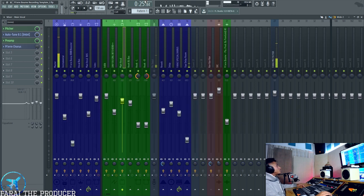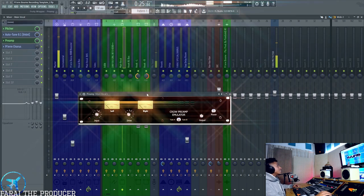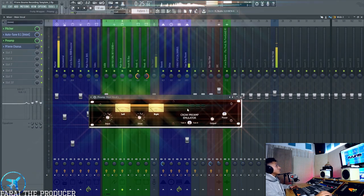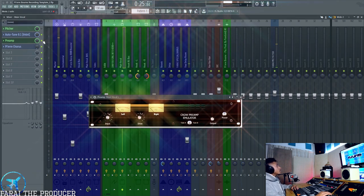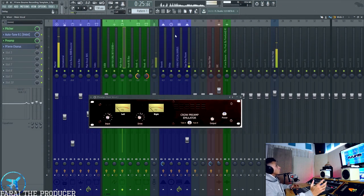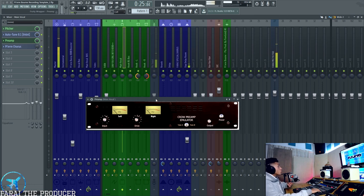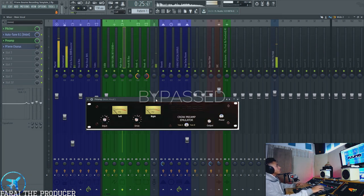What's going to get you initially a great sound is this Crow preamp. I mean, I think it was Roy who showed me this. If I turn it off, you can hear how much more bright this is. This is just such a perfect plugin to smooth vocals.